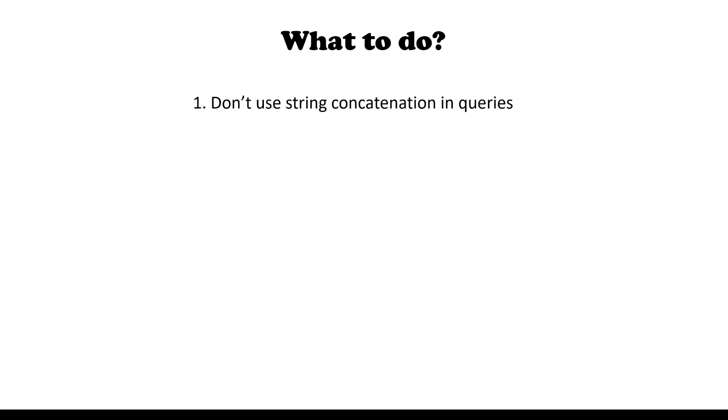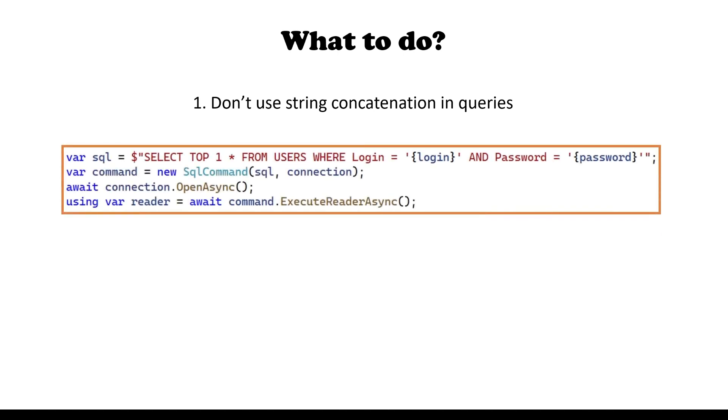First and main thing, don't use string concatenation in your SQL queries. Here's how it would look like in C# code. As you might notice, login and password are injected using string interpolation as is. As a result, this query is not safe and vulnerable to SQL injection.